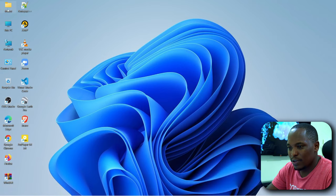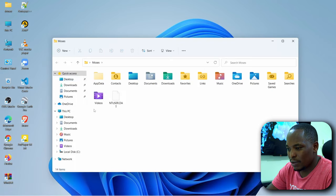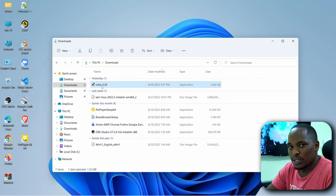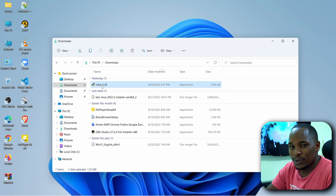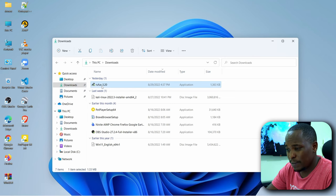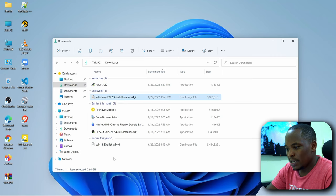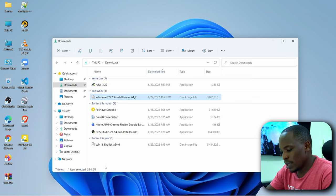And if I go to my downloads, I have Rufus, which is what we are going to use for the mounting. Then I have Kali Linux. And we are good to go.